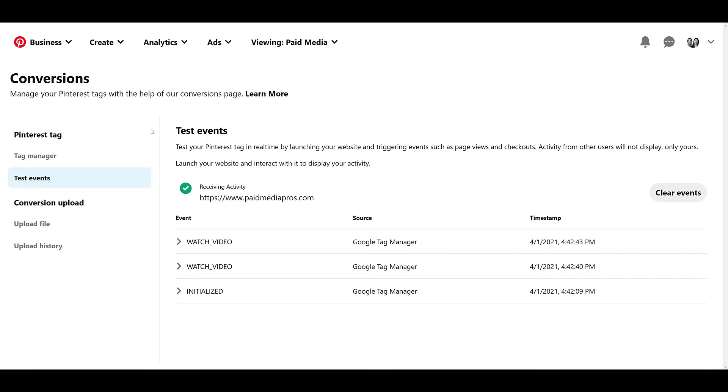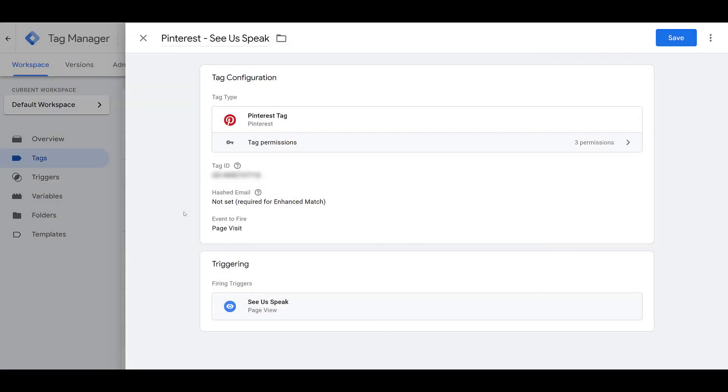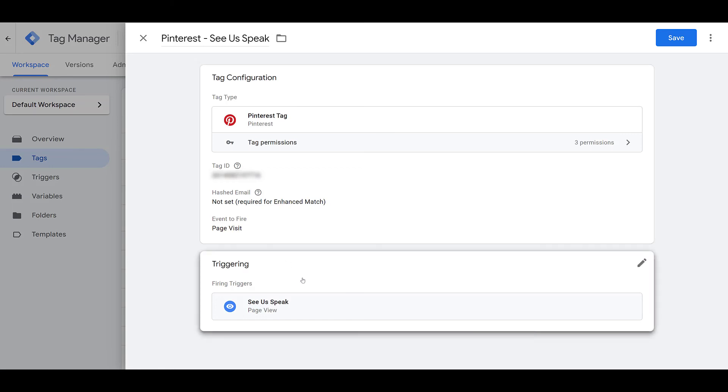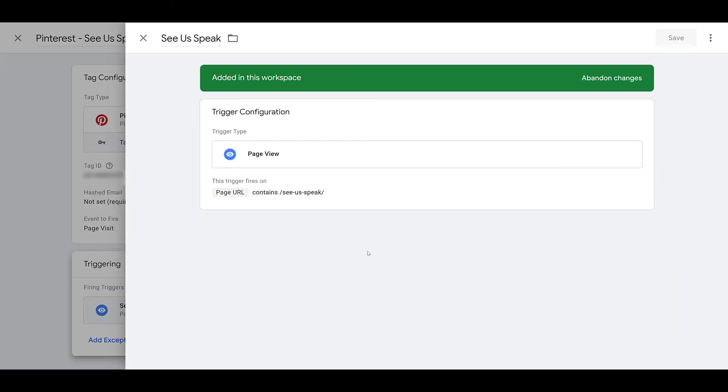Let me run through one more scenario. I'm going to do a little bit of fast forward so you don't have to see me set up a manual tag again. I duplicated the tag. It's got the same ID. You can see I call this one see us speak. And that is one of the pages that Michelle and I have on the website. Instead of watch video, I have the event to fire as a page visit. And for the trigger, I created a new one for anyone who goes to the see us speak page. Just to show you what it looks like, this trigger will only fire when someone lands on a page where the URL contains see us speak.